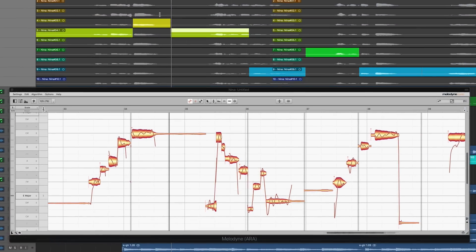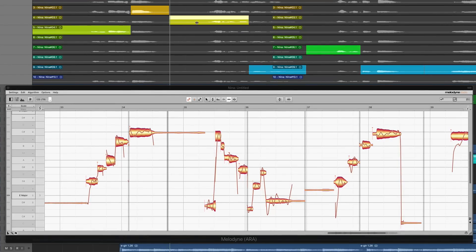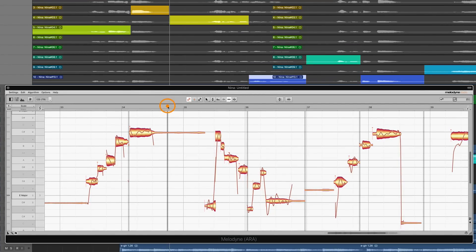When comping, just change the running order in your takes folder, and let Melodyne reflect the results, again by pressing play.